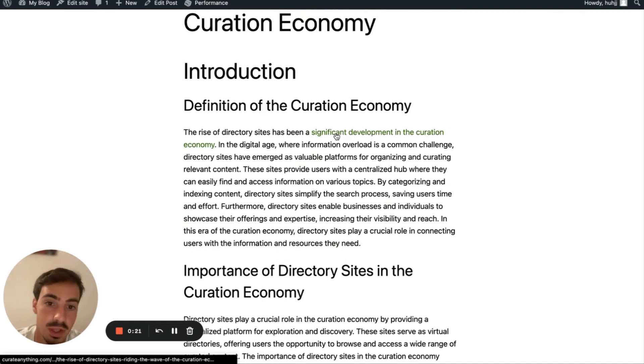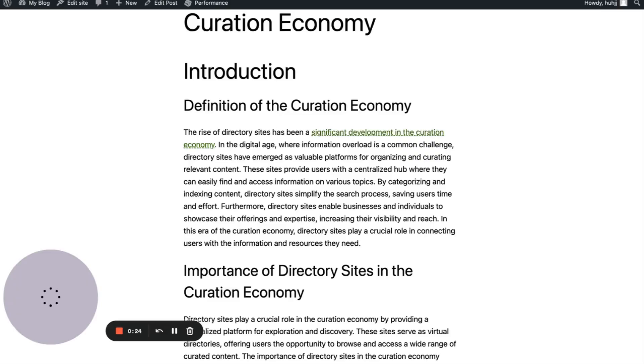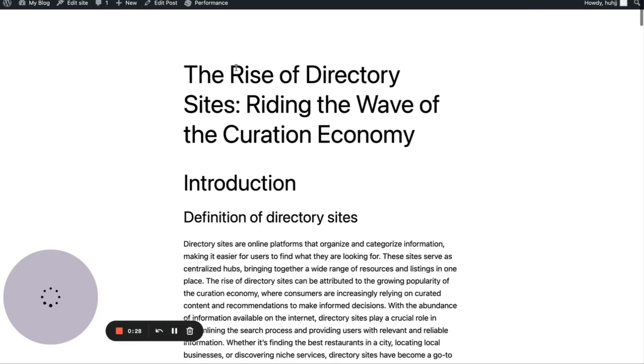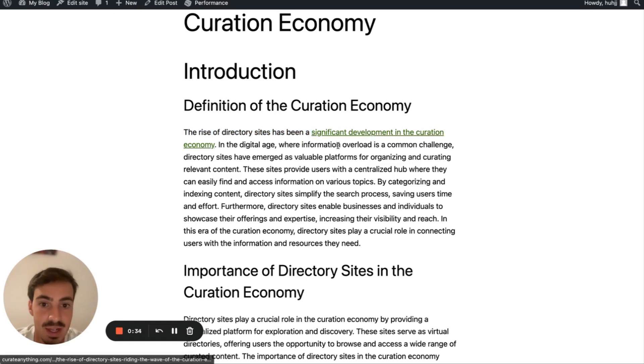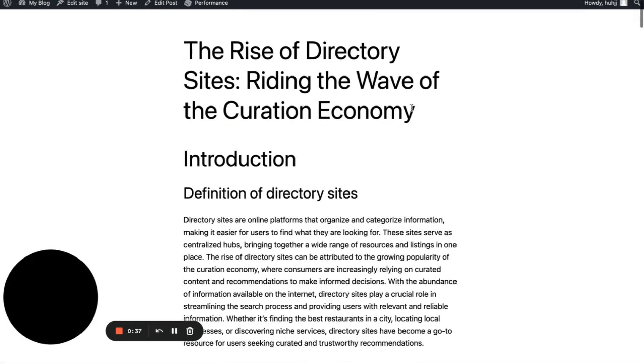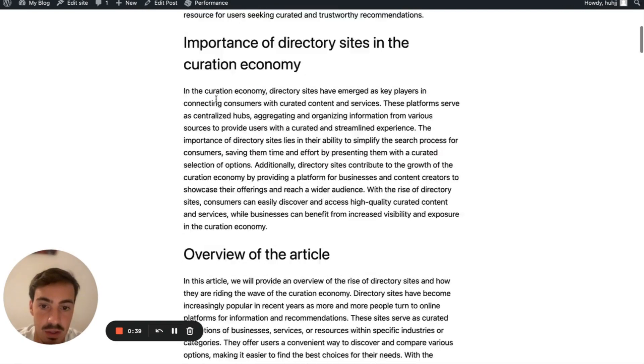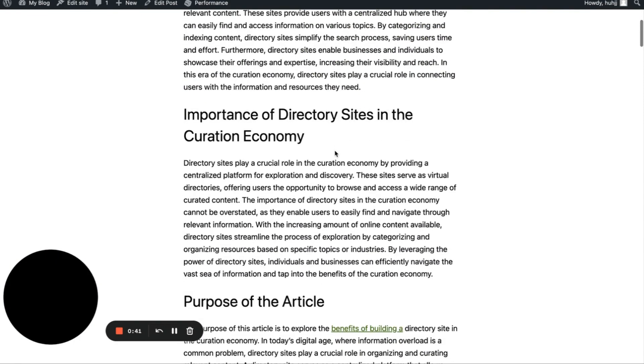So this should link, it's an internal link, should link to another blog post that talks about ideally the significant development in the curation economy. So as you can see here, it talks about the rise of directory sites. And it makes sense, because it's talking about the rise here, then it links out to an article just talking about the rise of the curation economy. So pretty straightforward. This is an internal link.